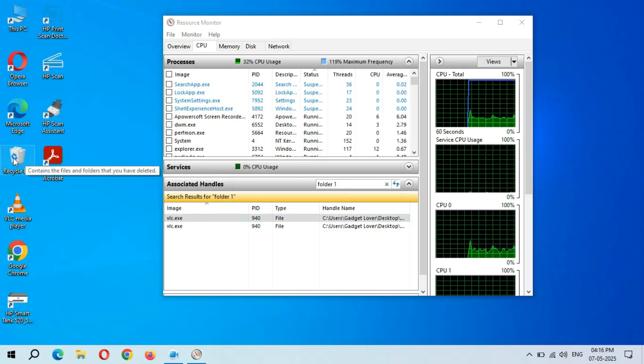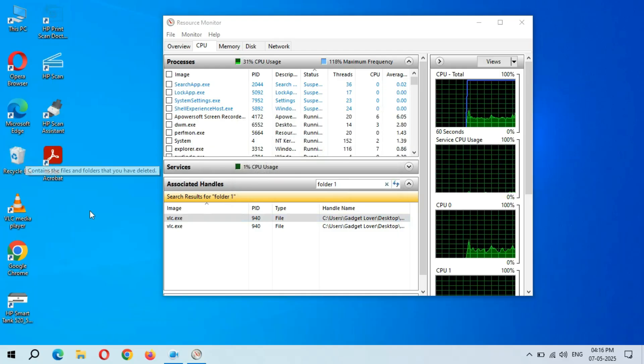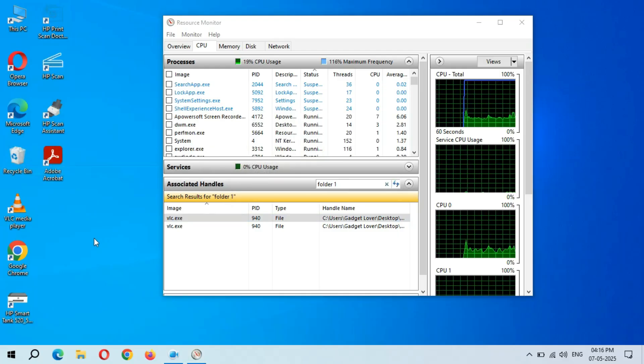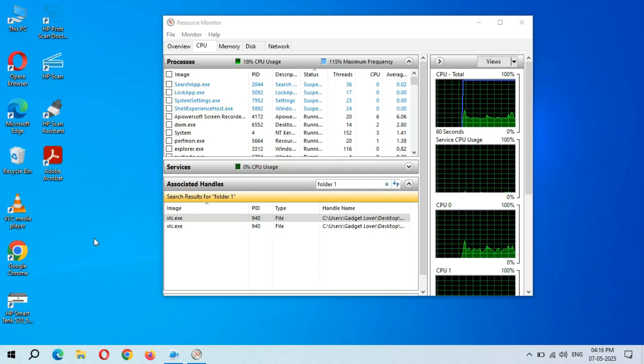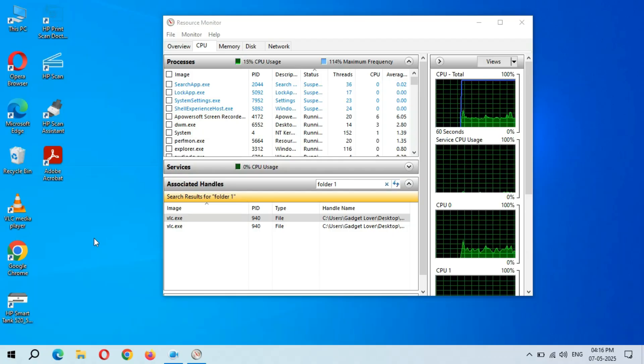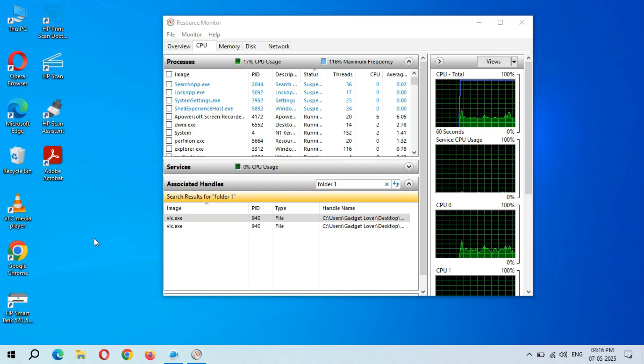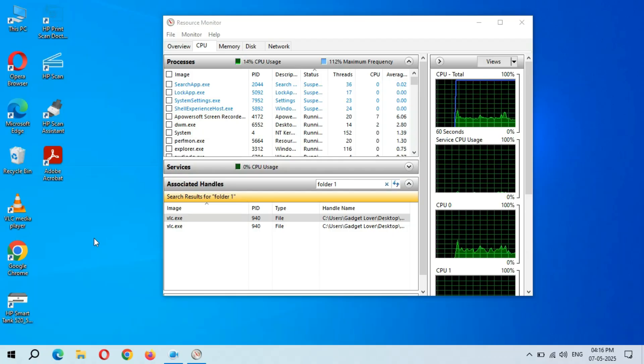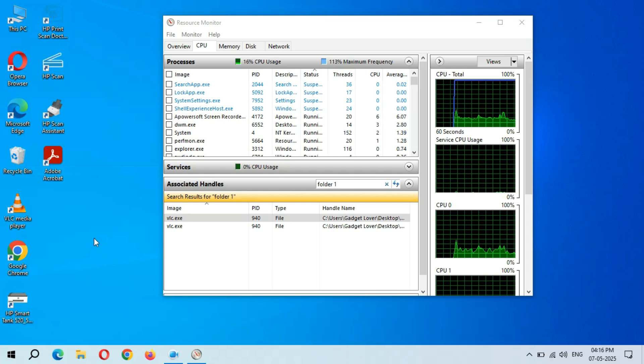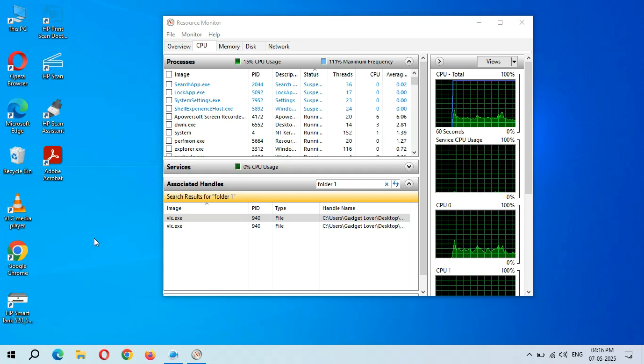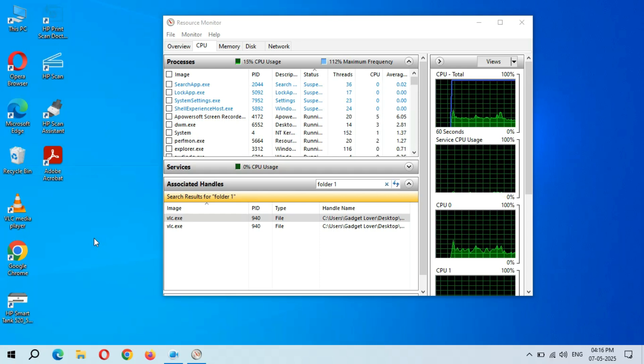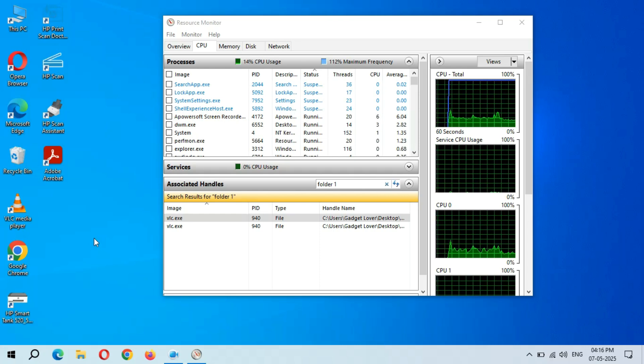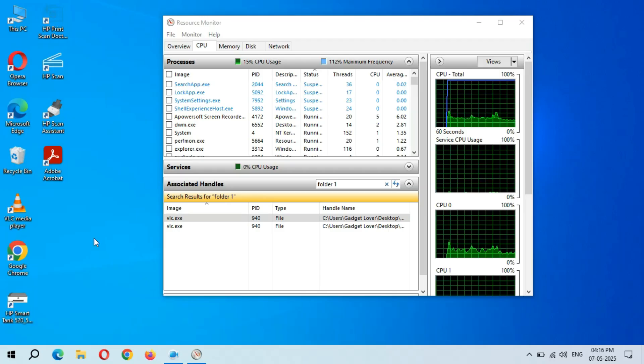Okay, now after that if we right-click on it and click on Delete, as you can see it is successfully deleted. So guys, this is the method to fix the action cannot be completed because the folder or a file in it is open in another program easily.